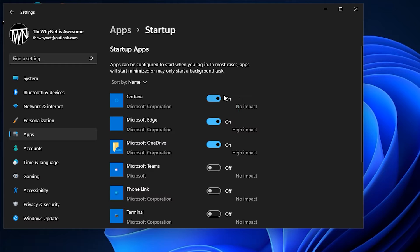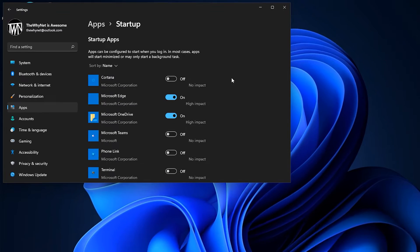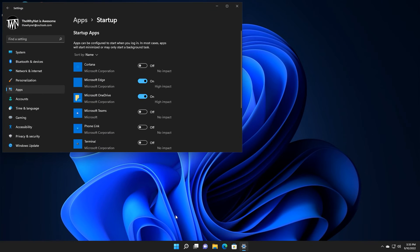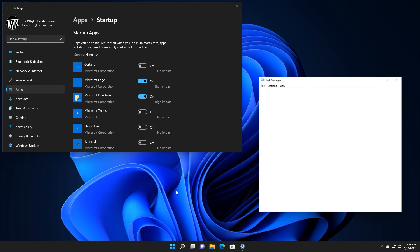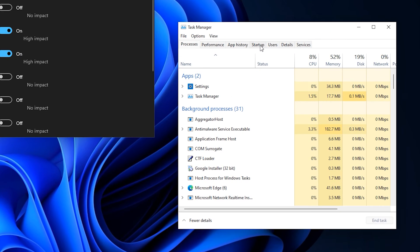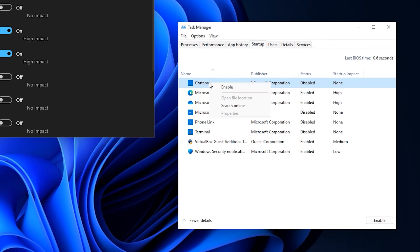For old school professionals and for those who feel they are, the same can be done by using the Task Manager. Right click Start and click it here. Click the Startup tab, right click any app from the list and click Enable to enable it or Disable to disable it.